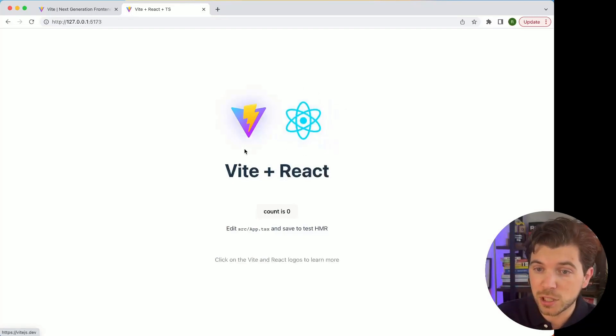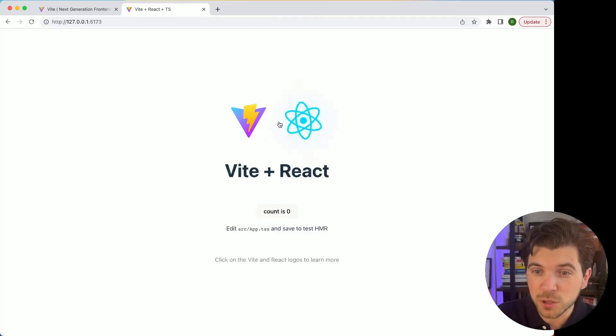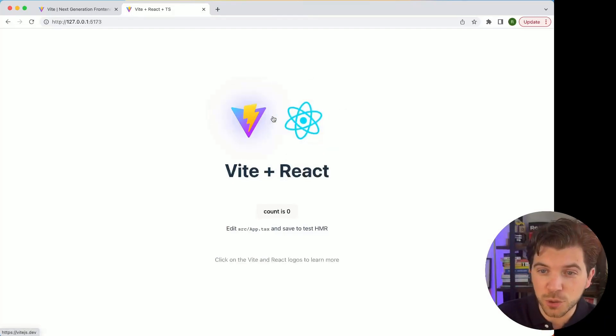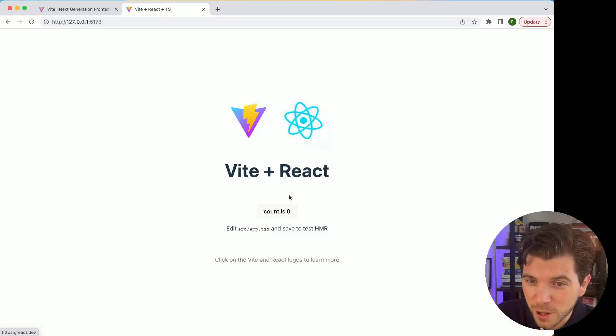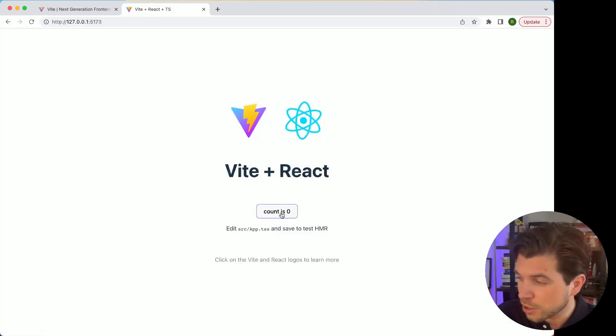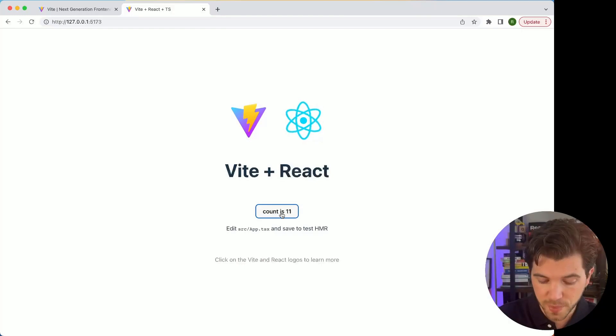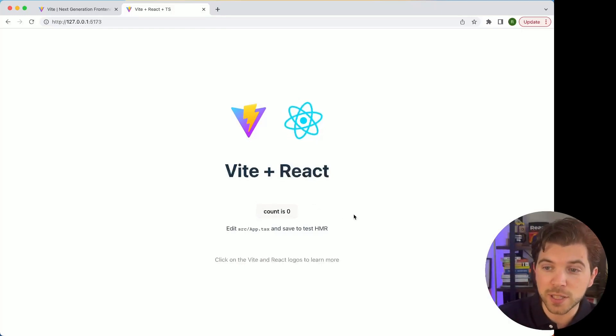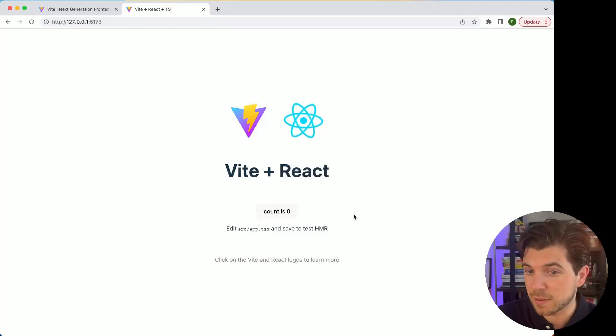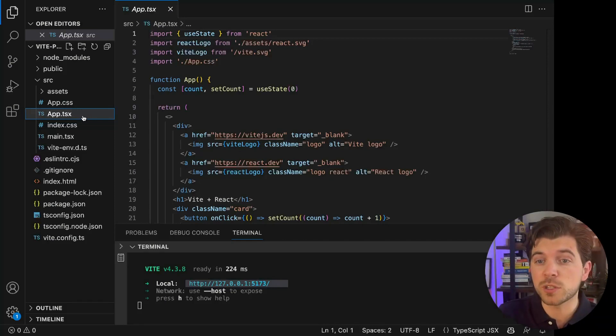It shows you a small loading screen, there's the cool rotating React logo, and there's also some state. We have a counter, and if we refresh the screen, the counter gets reset. But building React applications with Vite is very similar to what you've done with Create React App.